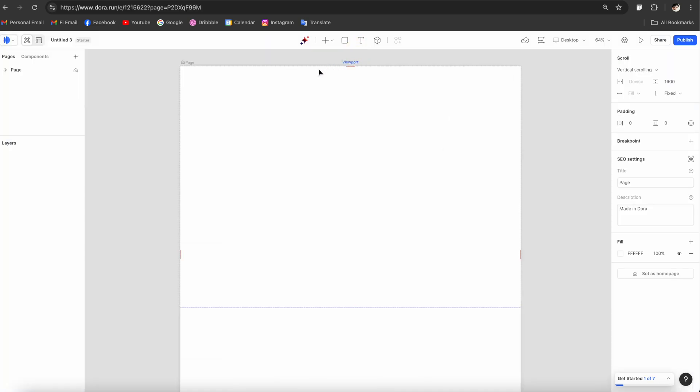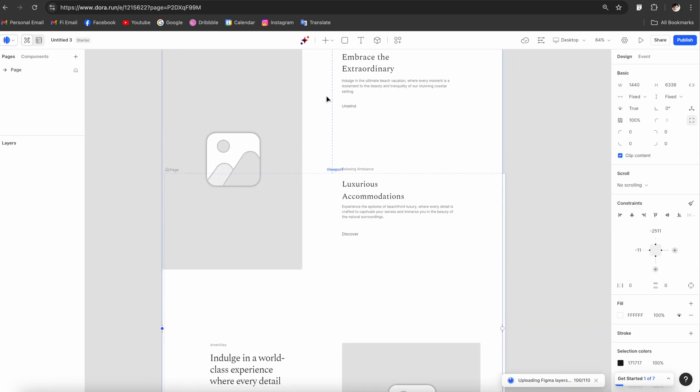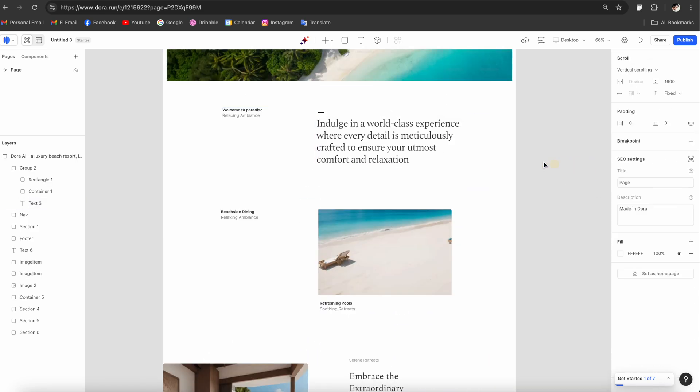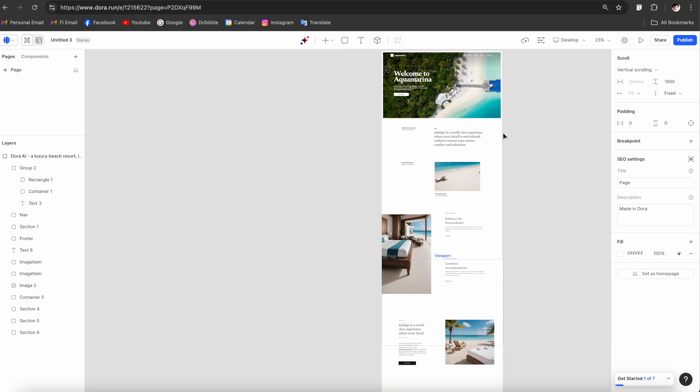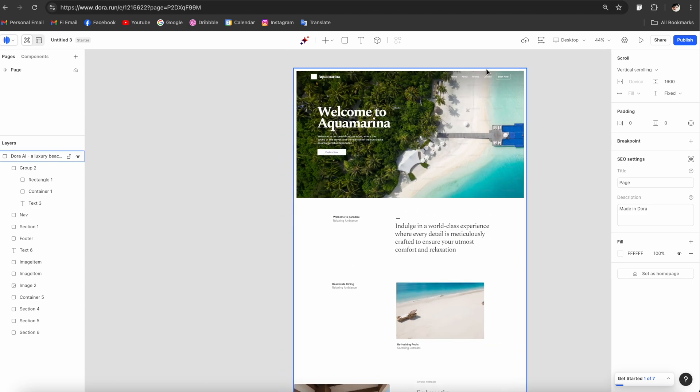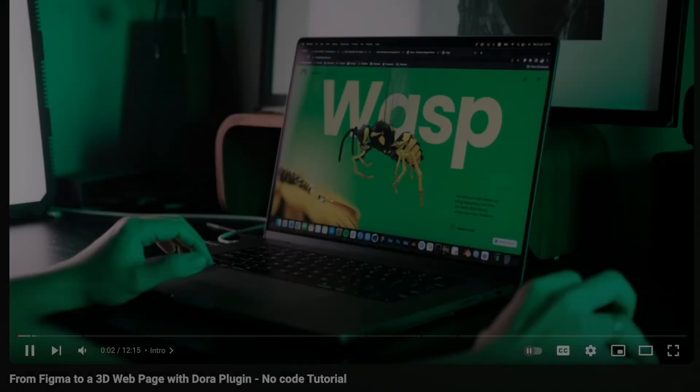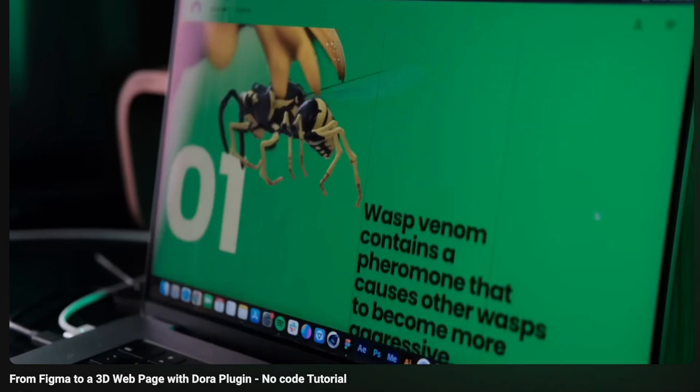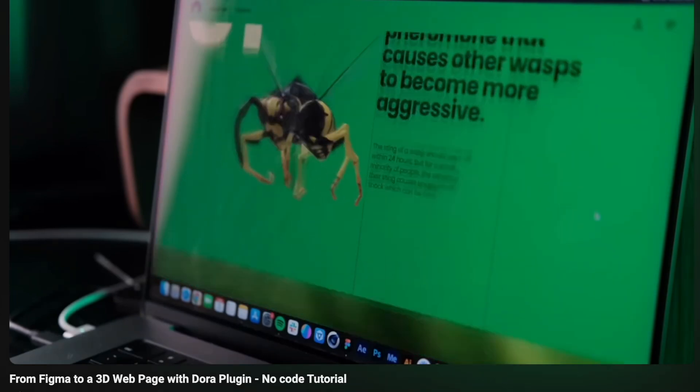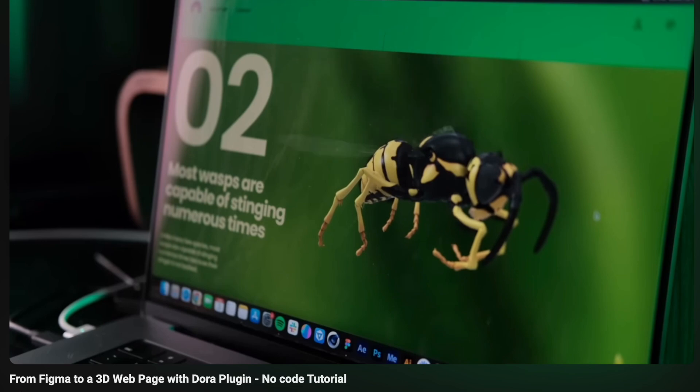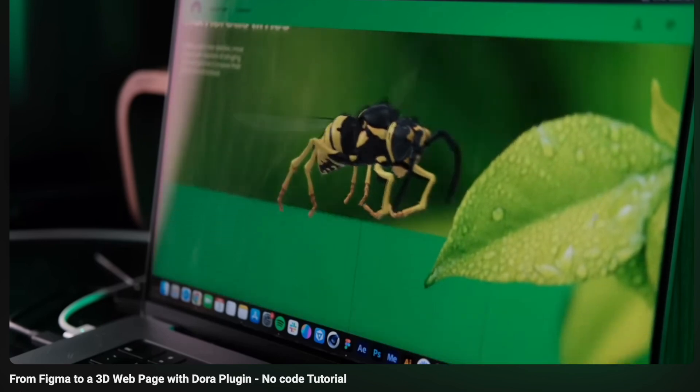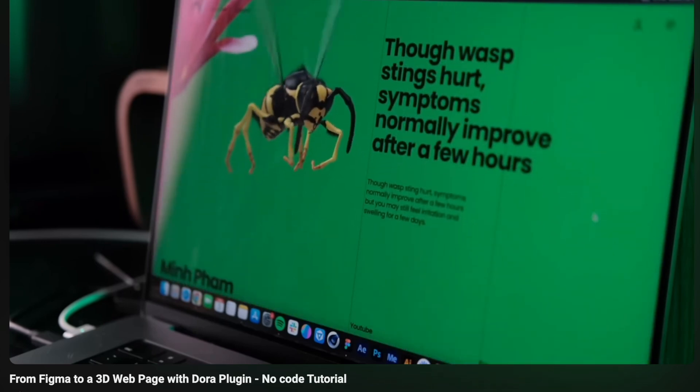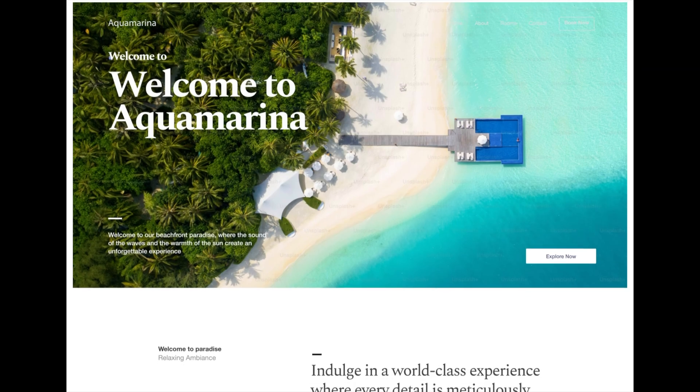From here, all you have to do is paste all of the layers that you just copied into this canvas, and now we have this full landing page here in Dora. Now you can start bringing it to life. You can check out my other tutorial where I show you how to build a full landing page with Dora, as well as to integrate 3D into the page to get it to the next level.